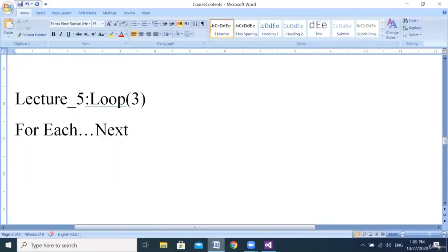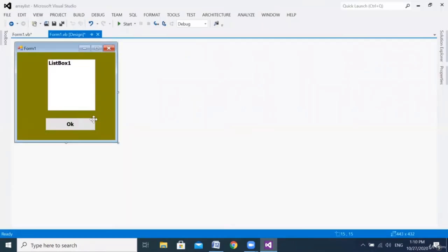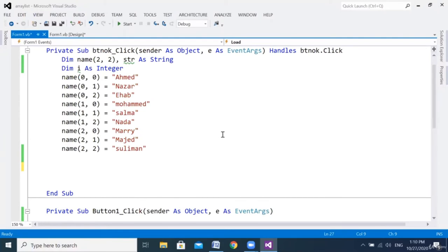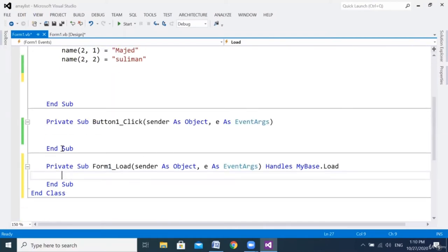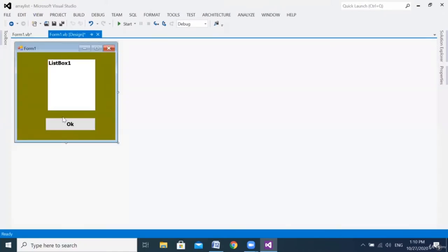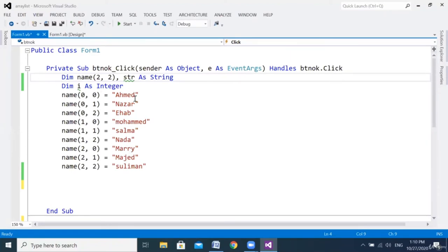Hello everyone. Today we'll speak about a special kind of loop called For Each Next. This is normally used when we have strings. We'll use our last form with the list box and button. We previously declared a string array called 'name(2, 2) As String' with nine elements and assigned all the data.